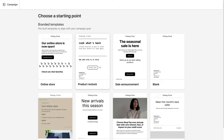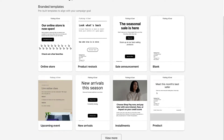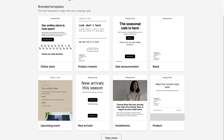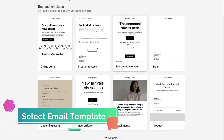These templates are based on specific goals you want to achieve. For example, we've got product restock, sale announcement, a blank template, a product template, installments, new arrivals, upcoming events, and we can come down and view more if we like. For the purpose of today's tutorial, we're going to select the pre-made sale announcement template.